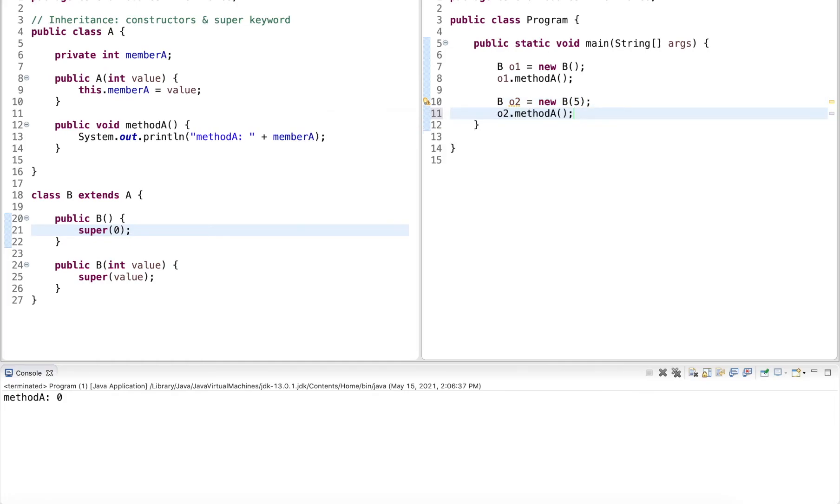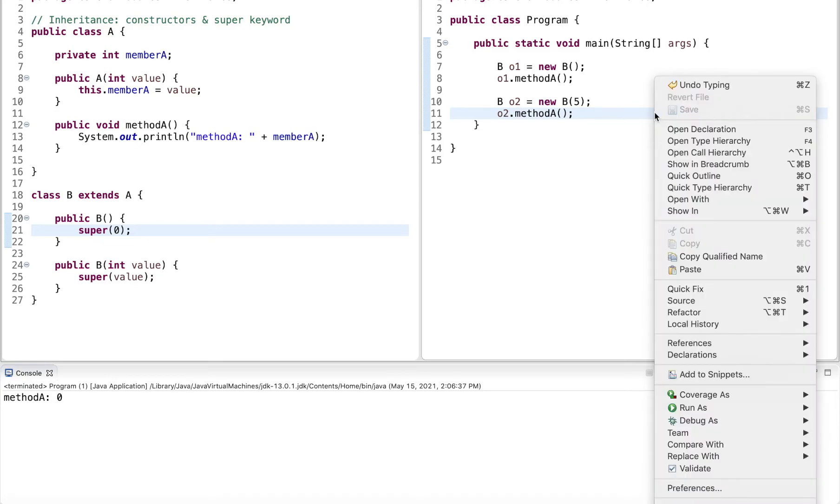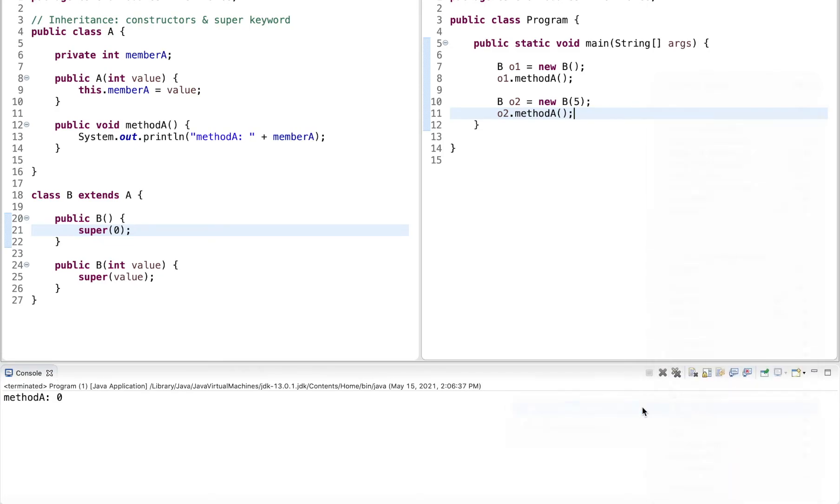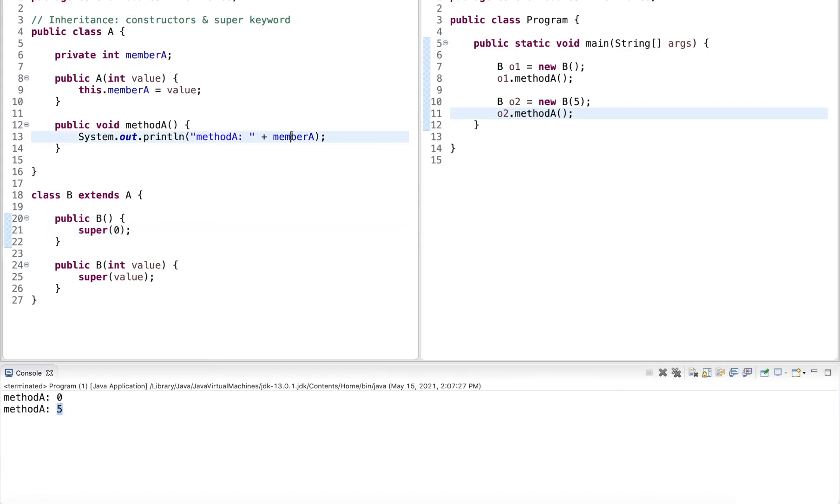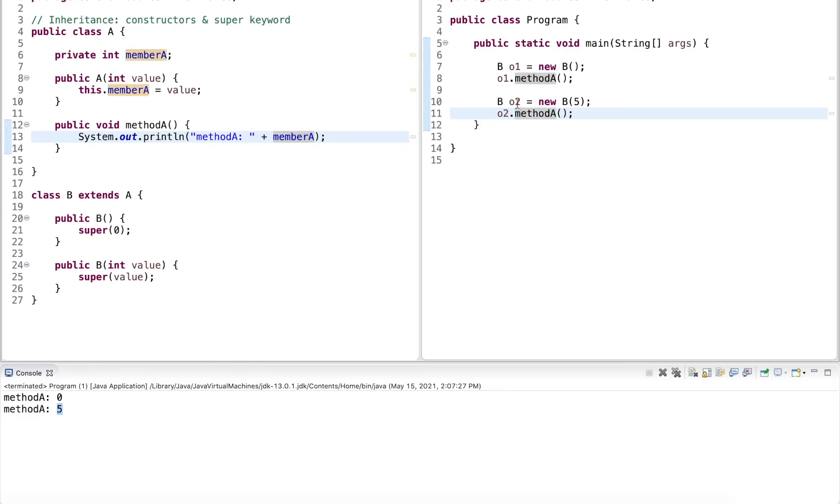Then I call method A on it. And so running this, this initialized the member variable with five, and it outputted here when I called method A on the object two.